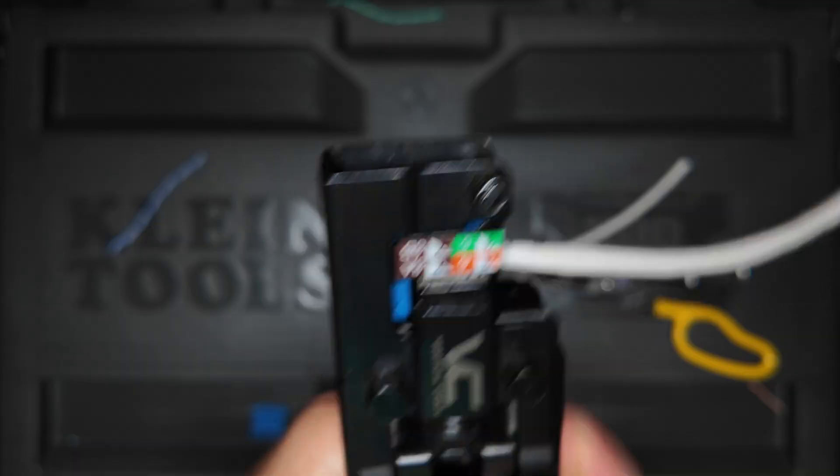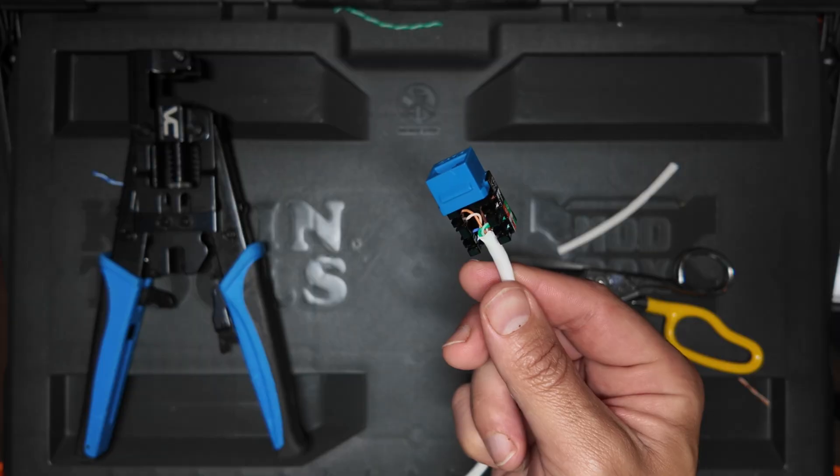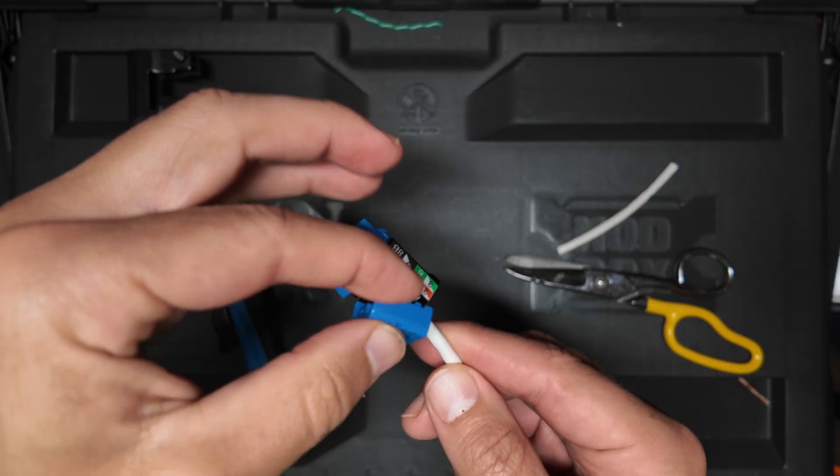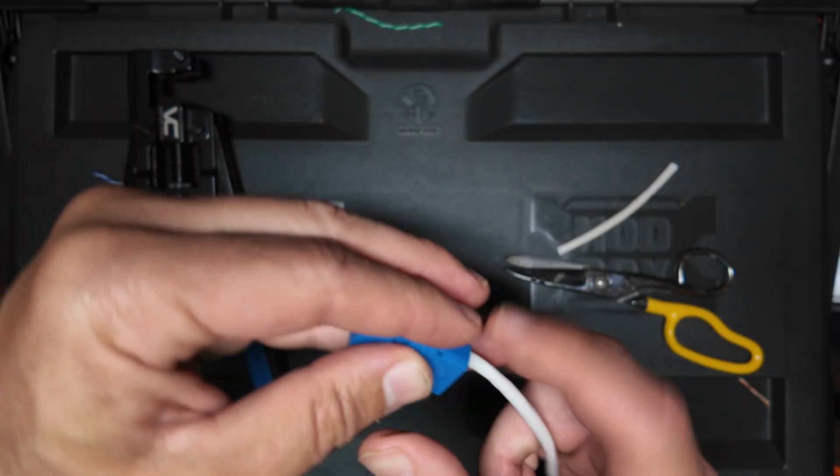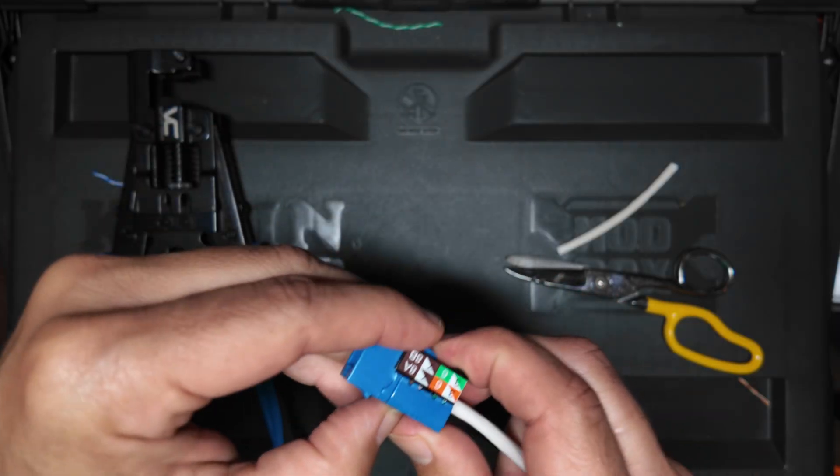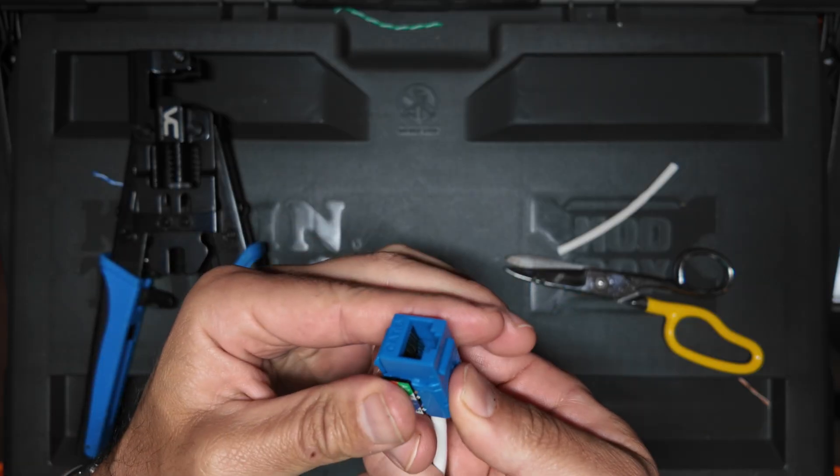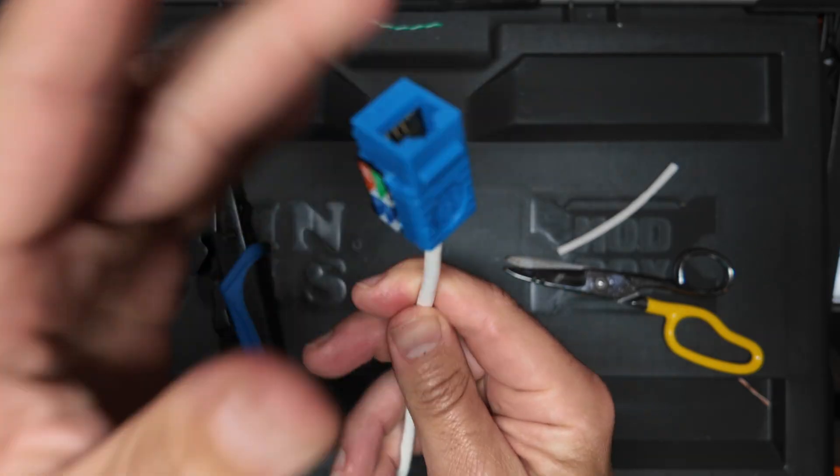And then once you're done with that, be sure to put a dust cover on there and then you're good to go. Test and certify your cable and then move on to the next one.